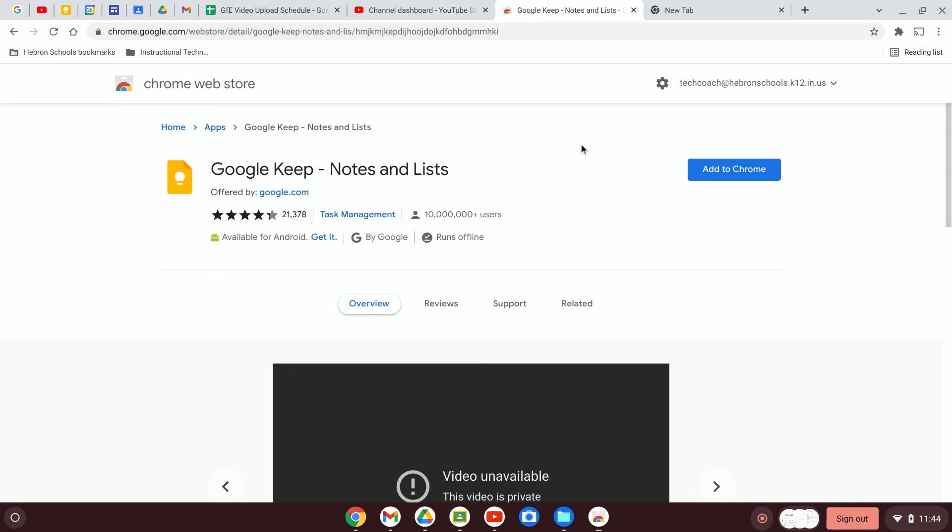So there are a bunch of different ways that you can add functionality to Google Chrome that best suits your needs. And you can do that from the Chrome Web Store.